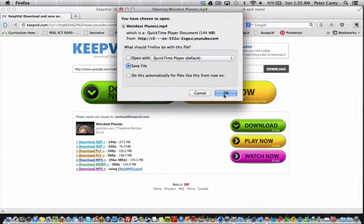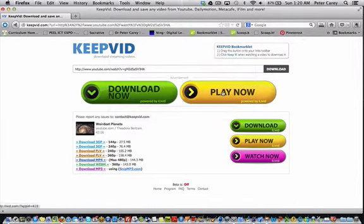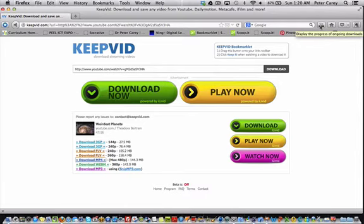I'll save that to the desktop, and you can see here it's downloading the file. It's 5 megs.